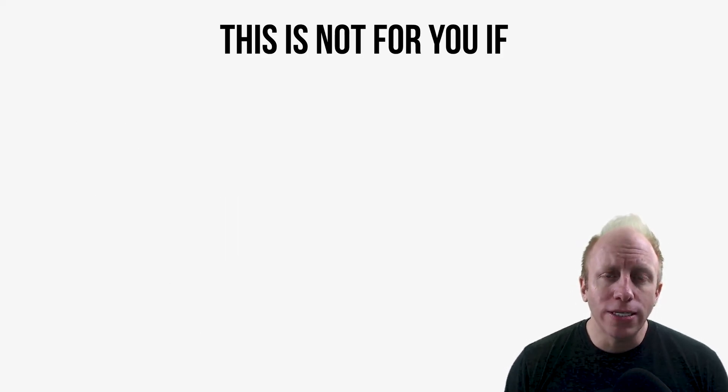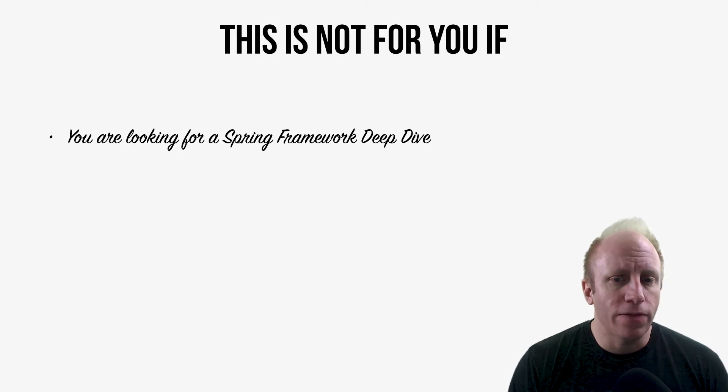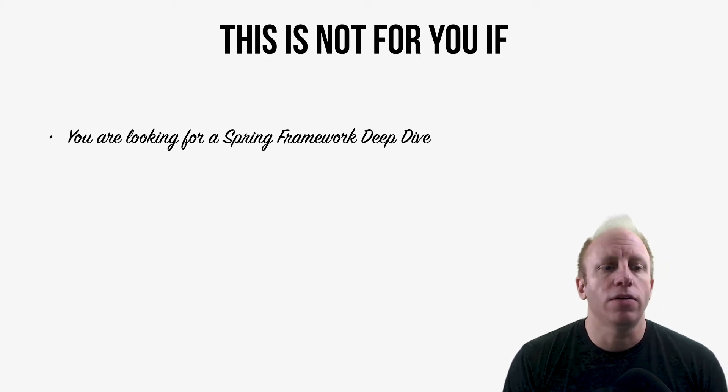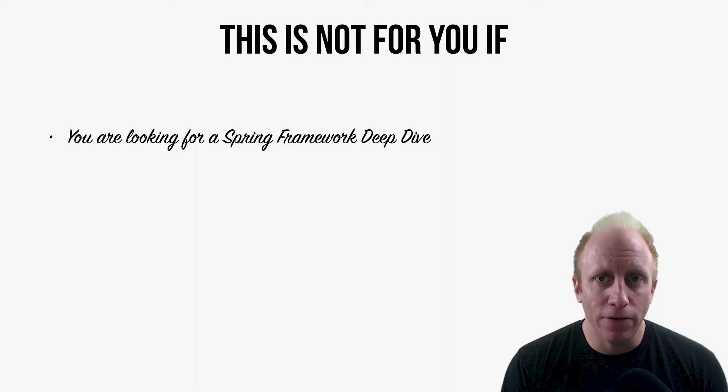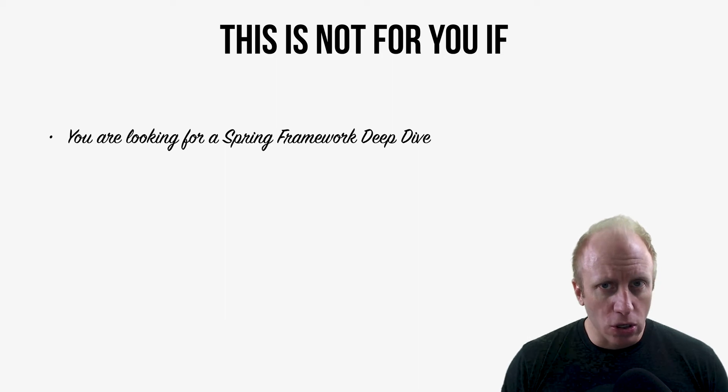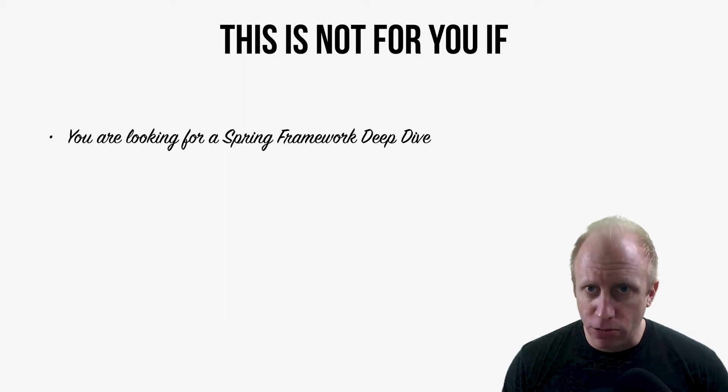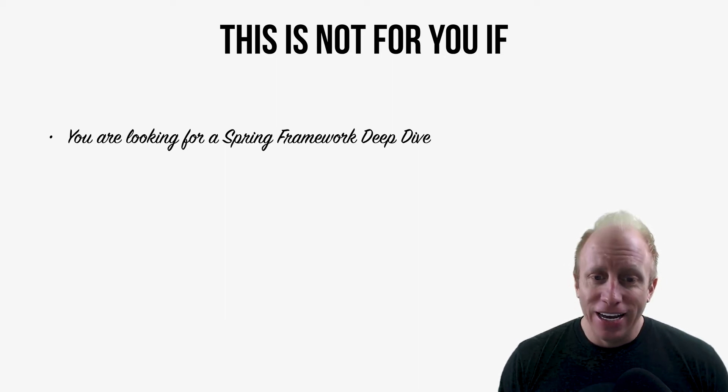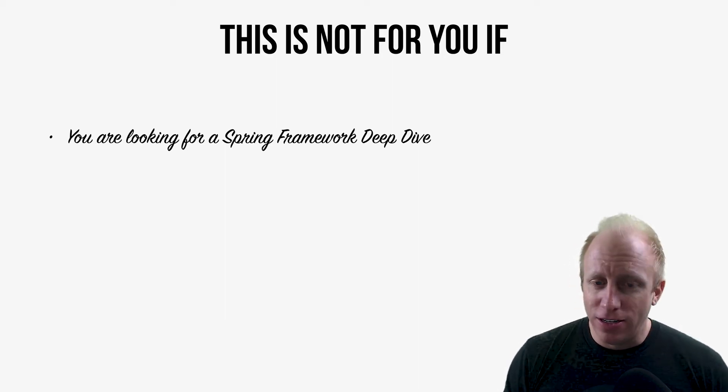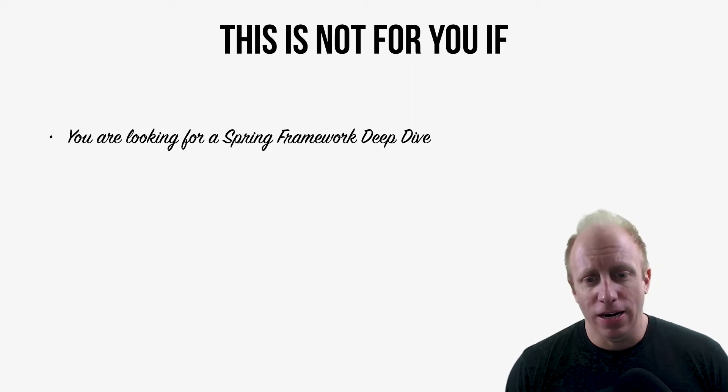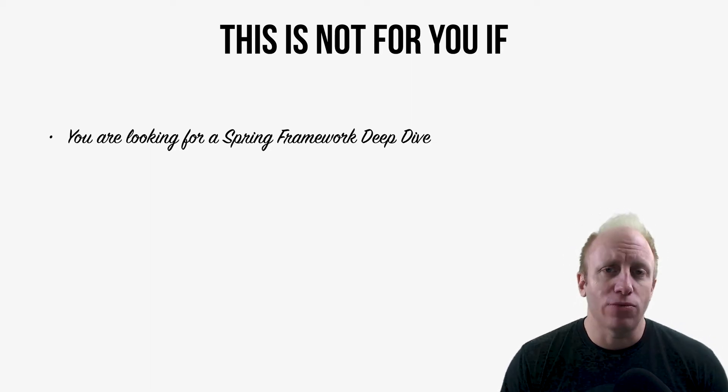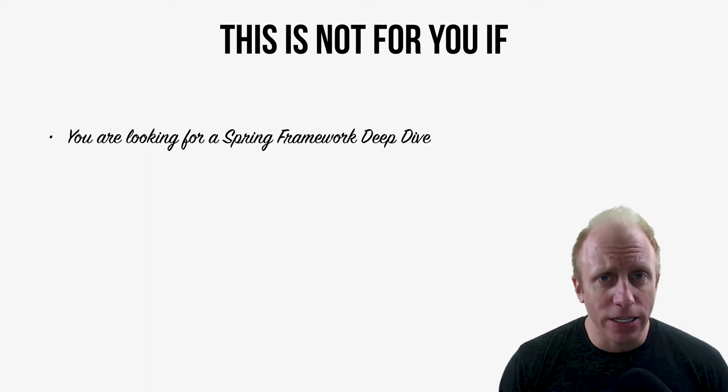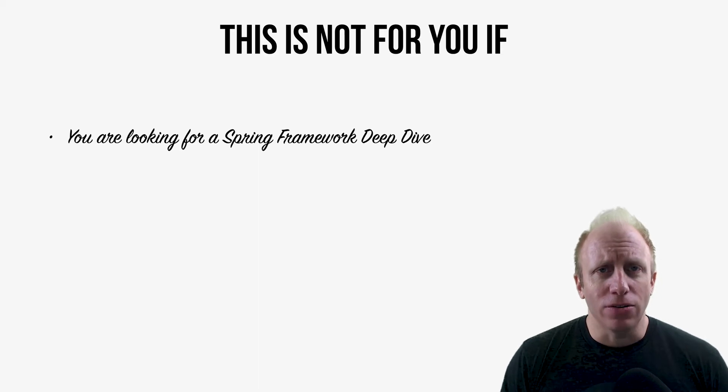So this course is not for you if you are looking for a Spring Framework deep dive. If you want this whole history of the Spring Framework and every little annotation and how to configure everything, we're just not going to go into that. And I don't think you need to.